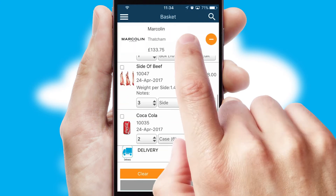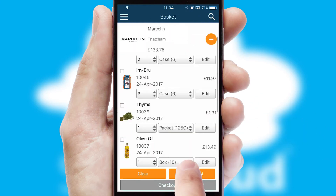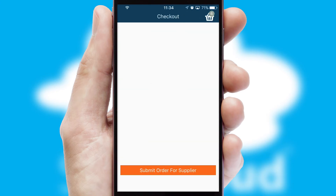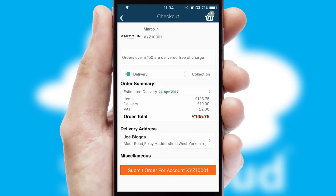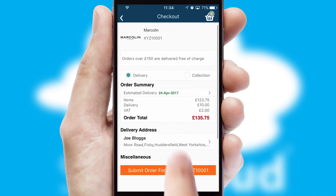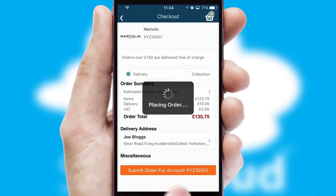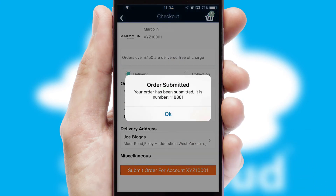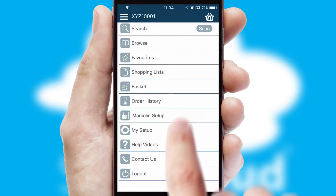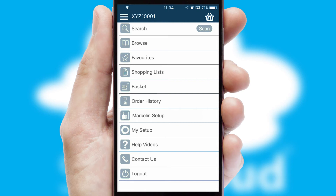Once the basket is complete, all the order information will be presented at the checkout. SwiftCloud also supports click and collect functionality. Finally, after submitting the order, you and your customer will receive a PDF confirmation and the order is imported into your ERP system.